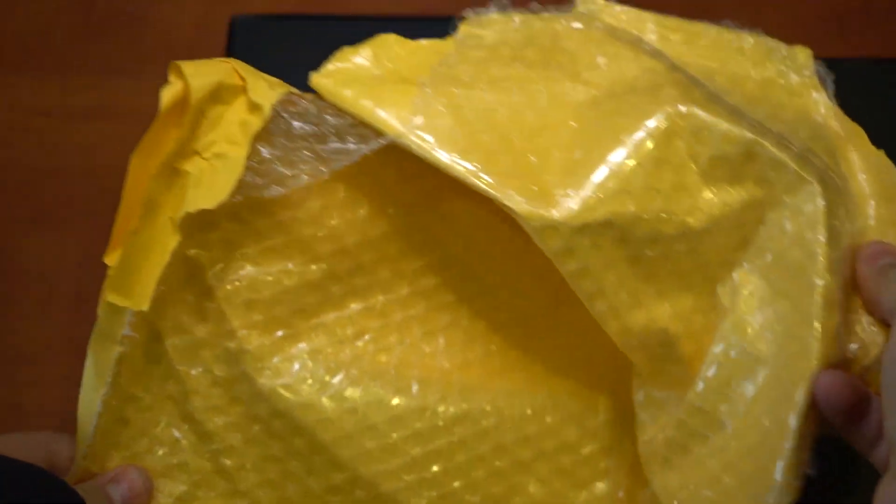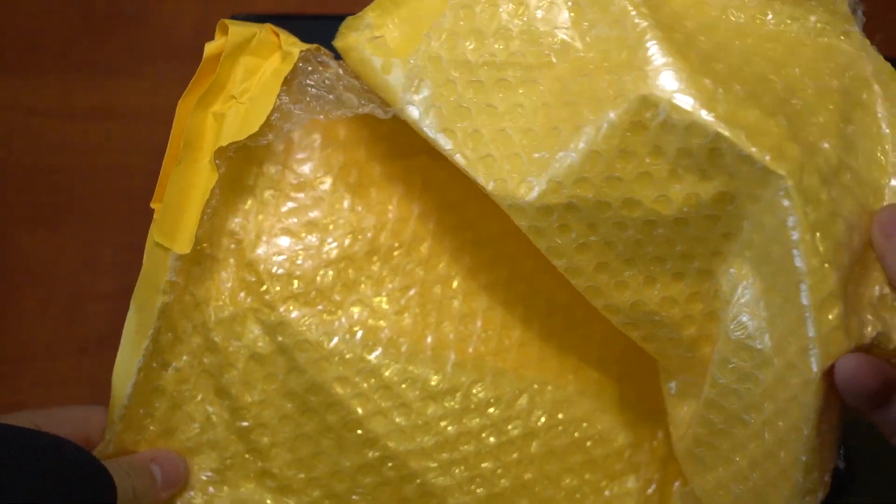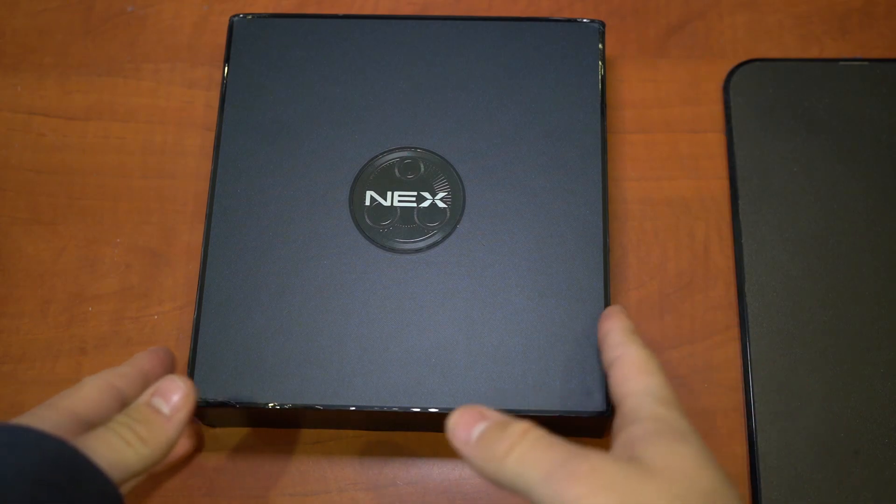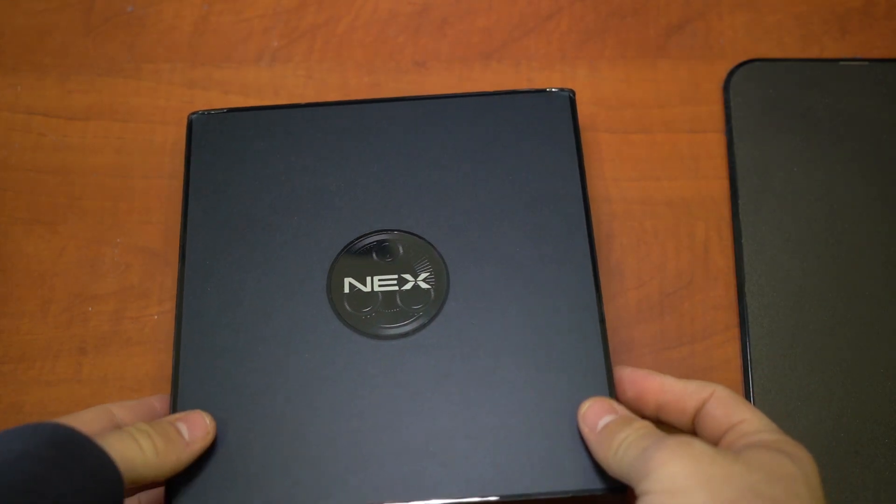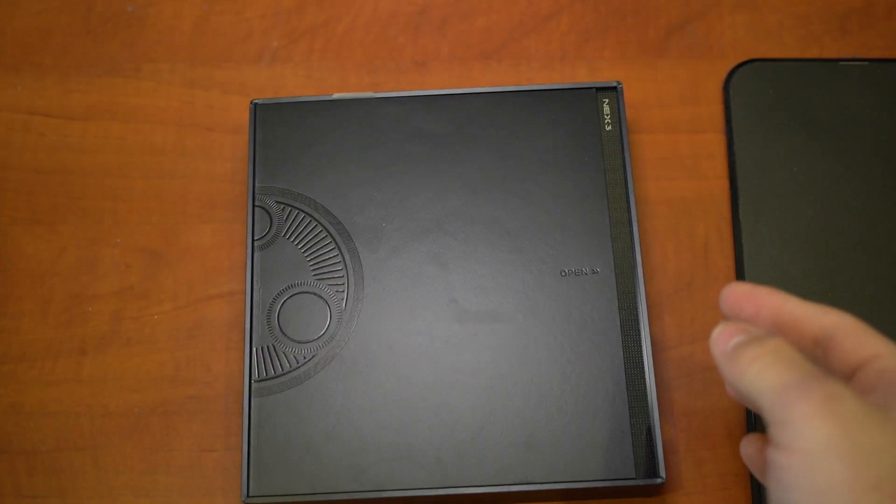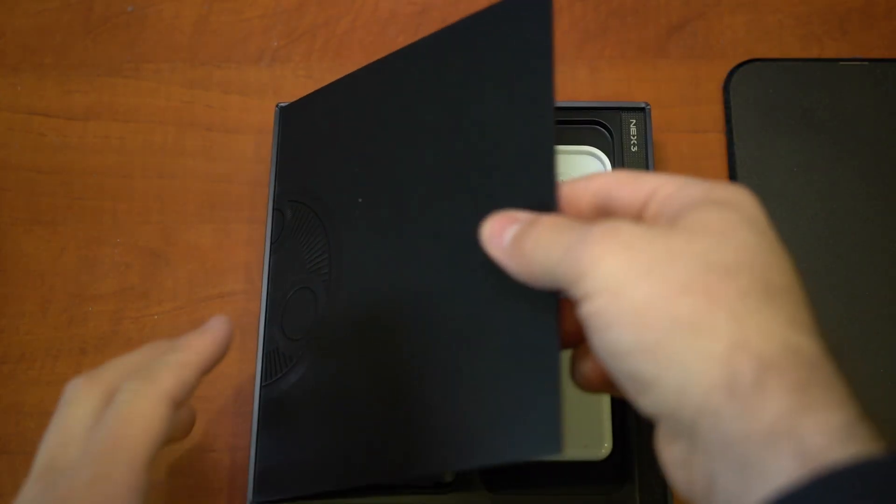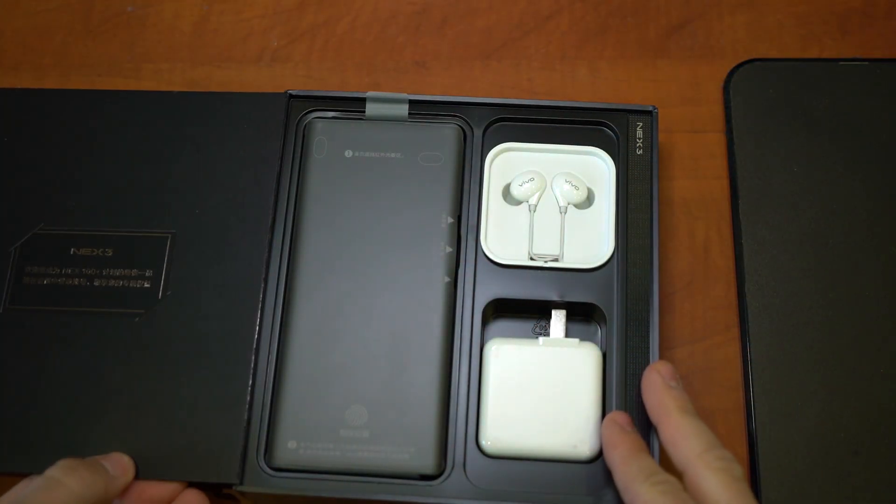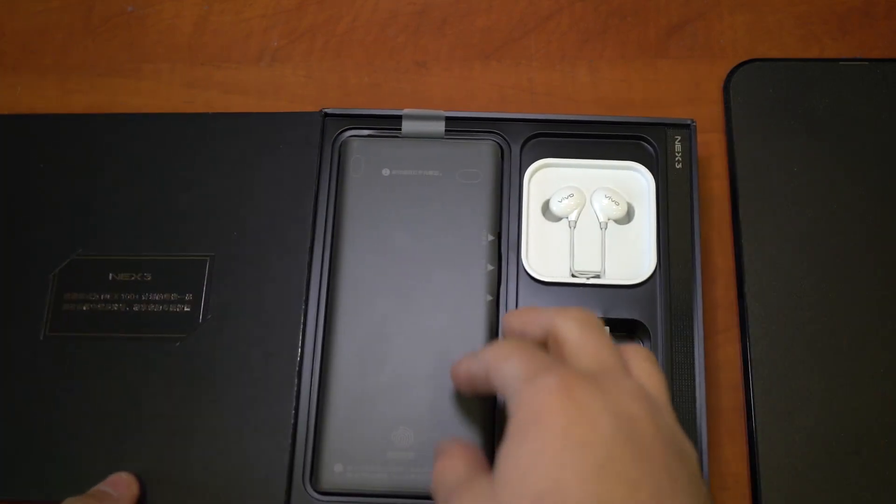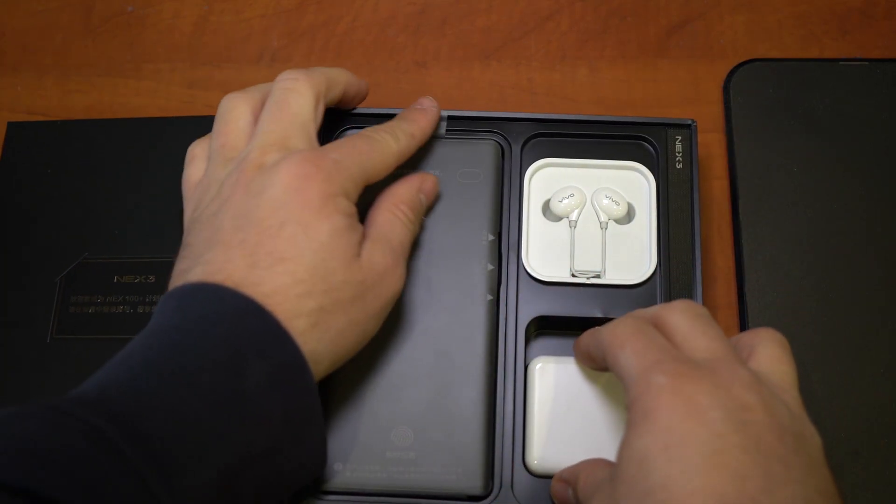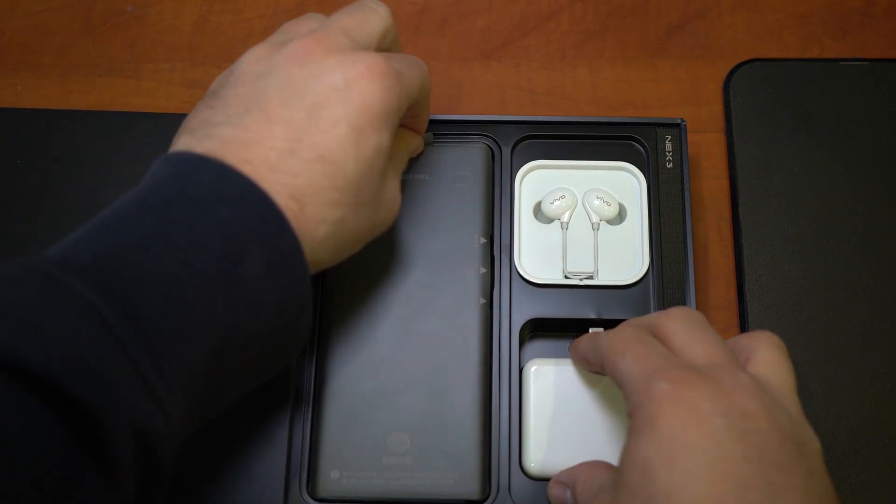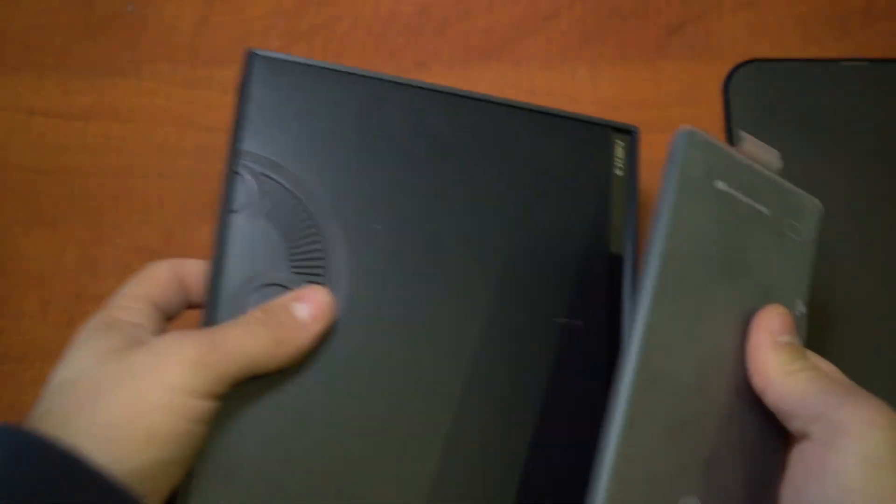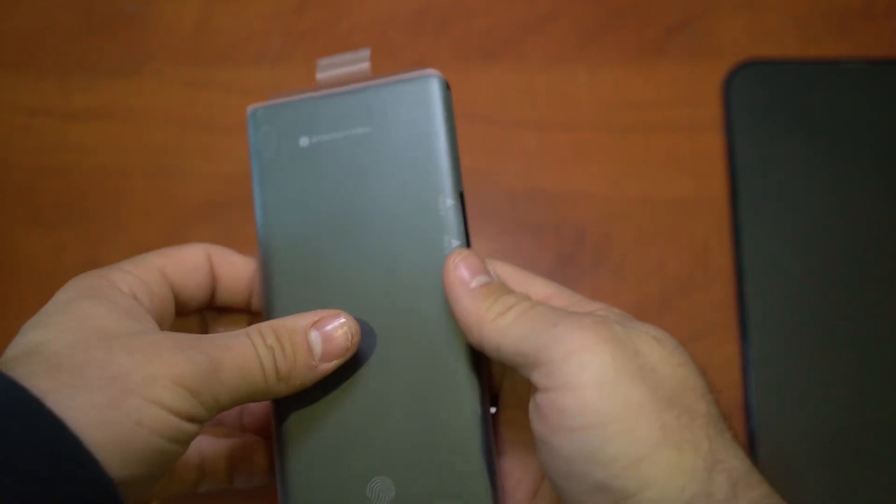This is the DHL bag, and it also came in this, which doesn't really offer much padding. I wish they added more, but as long as the phone isn't broken, I'm happy. Okay, we have some writing here in Chinese. Let's skip all the boring stuff and go right to the smartphone. This does feel great, let's peel this off.